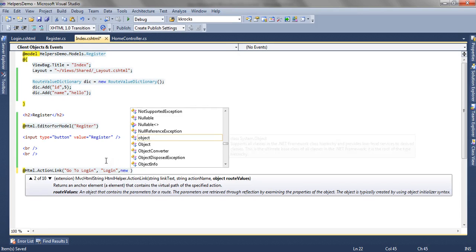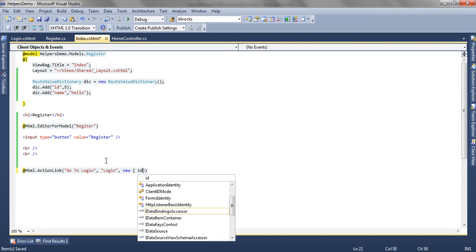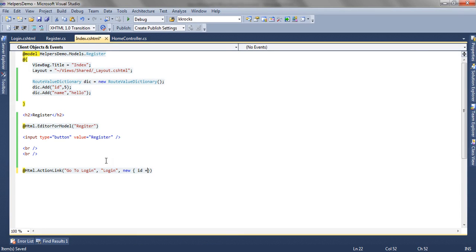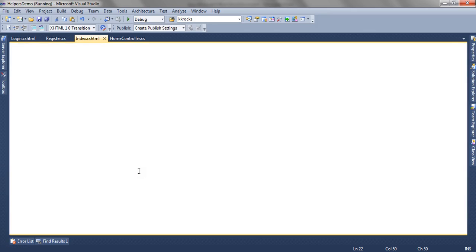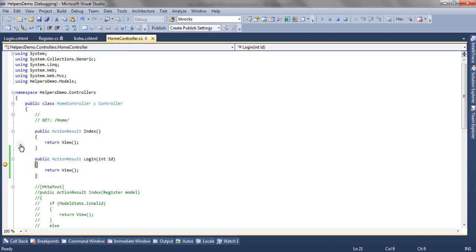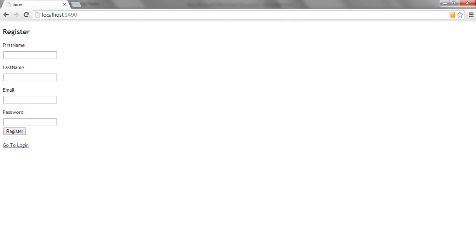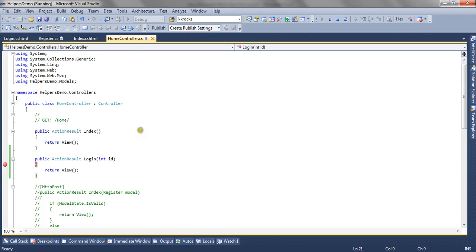So to pass the route value I say new ID equal to the value. Now this ID and the parameter name should match otherwise the action method will not get called and finally will not be rendered. So now if I click on go to login you can see the ID value is passed to the login method and I can use this ID to do whatever operation I want and then render the view.